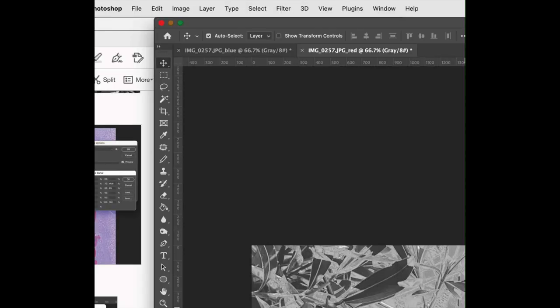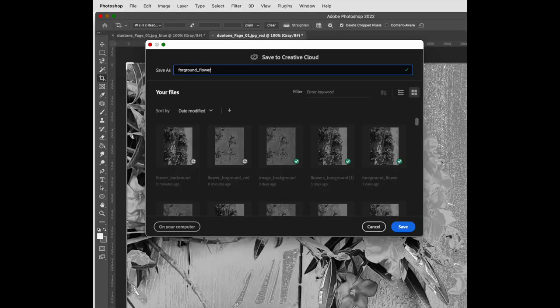You'll see two different files open, each with the name foreground or background, or red and blue. What you're going to do is save each of these separate files and name them however it is easiest. I will be now referring to them as foreground and background.